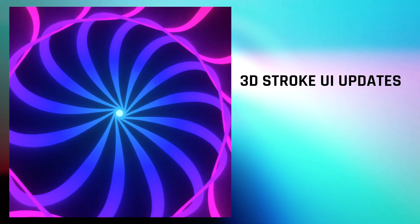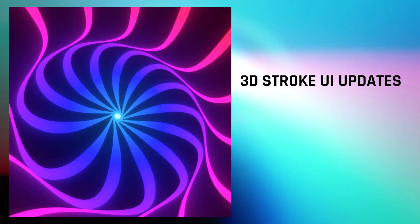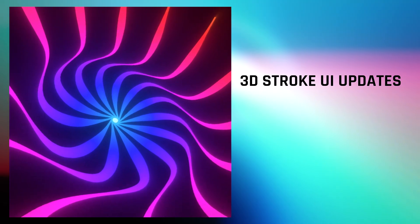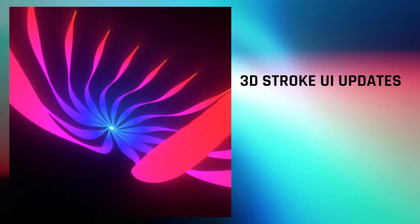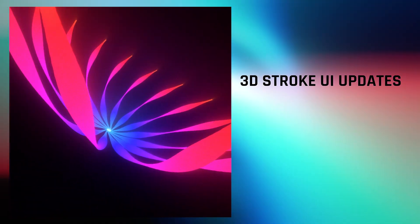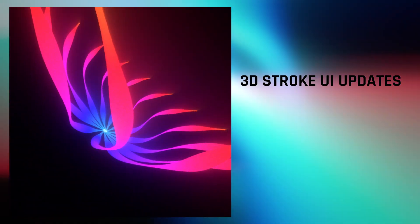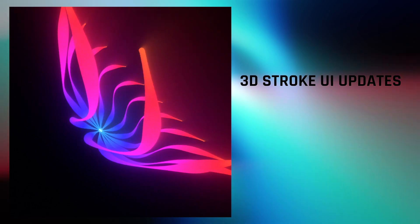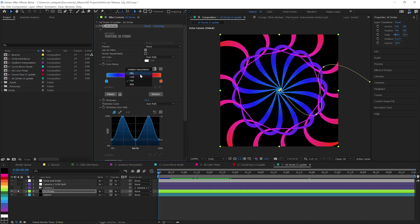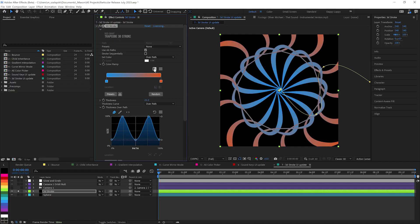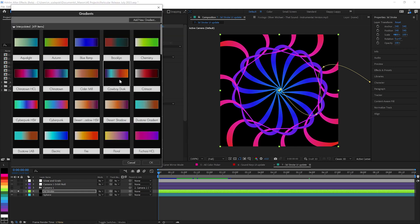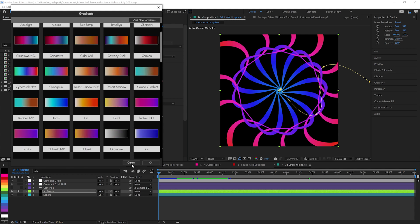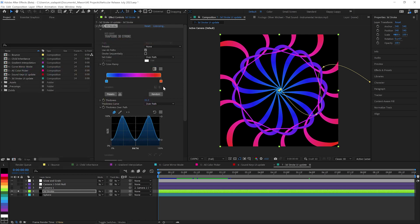And those beautiful new color and curve UI updates that were recently introduced in Particular have also made their way into 3D Stroke. Again, your gradients are now able to be set to HSV and they've got all the lovely presets here at your fingertips to pick from, save your own, all that kind of fun stuff.